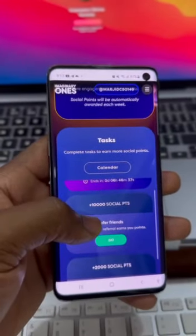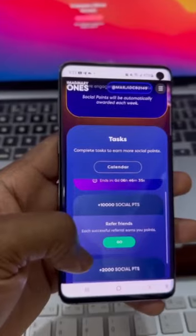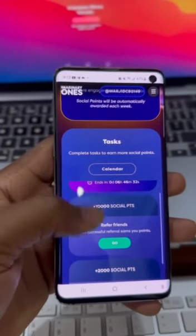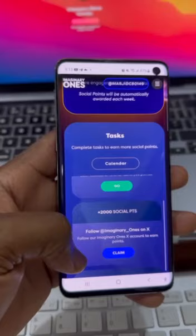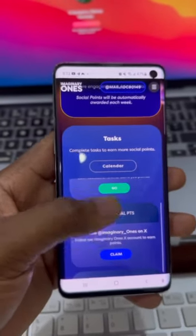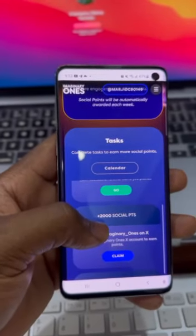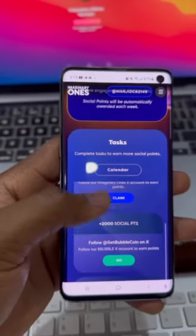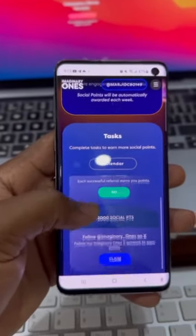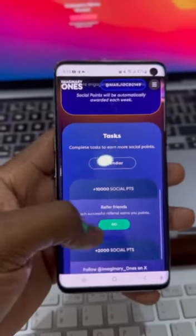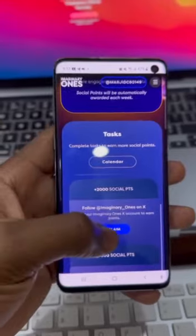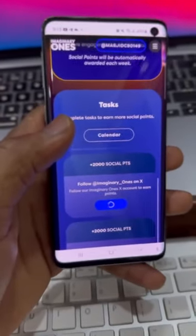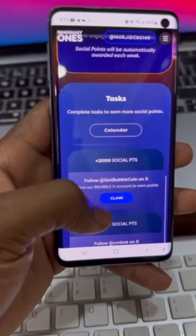When you scroll down, you can see you get 10,000 social points per referral — each person you refer gives you 10,000 points. The next task is to follow the handle to claim 2,000 points. All you have to do is tap on 'Claim' and it will take you to your Twitter account for you to follow this handle.